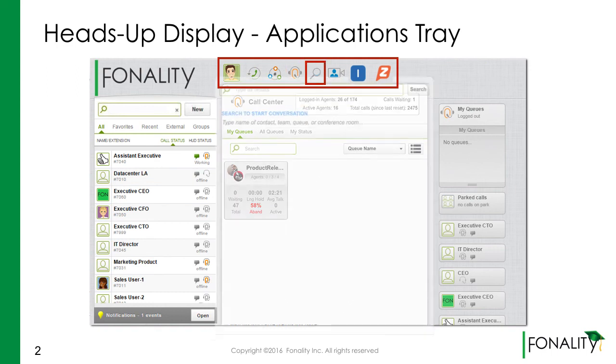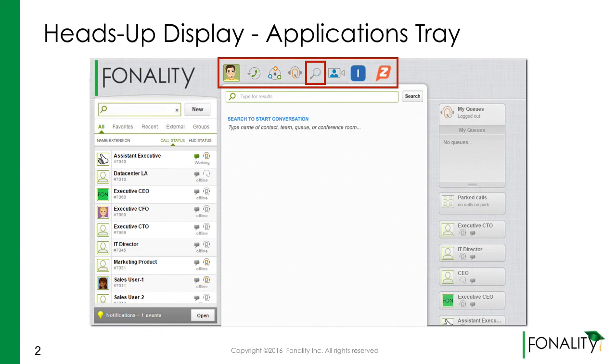The search function is exactly what you would expect. Search for contacts, teams, queues, conference rooms — you name it.